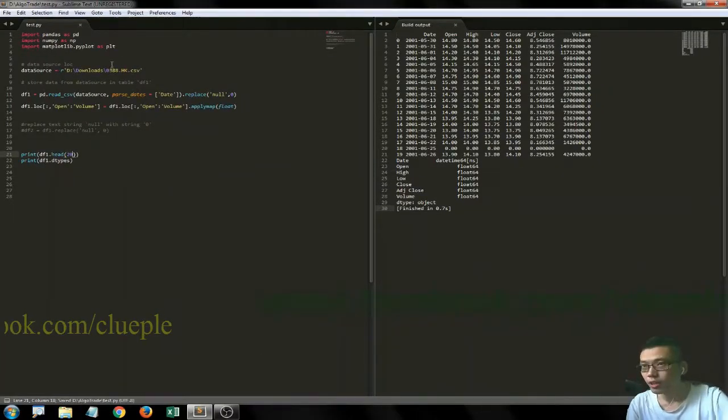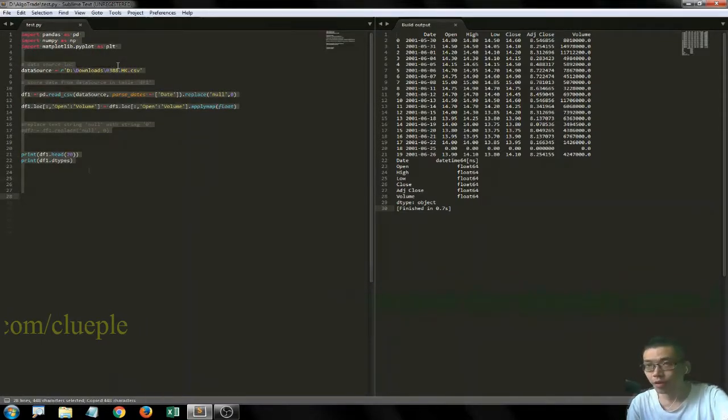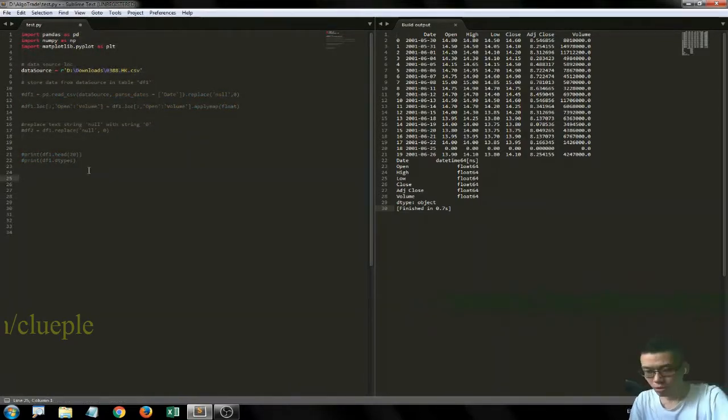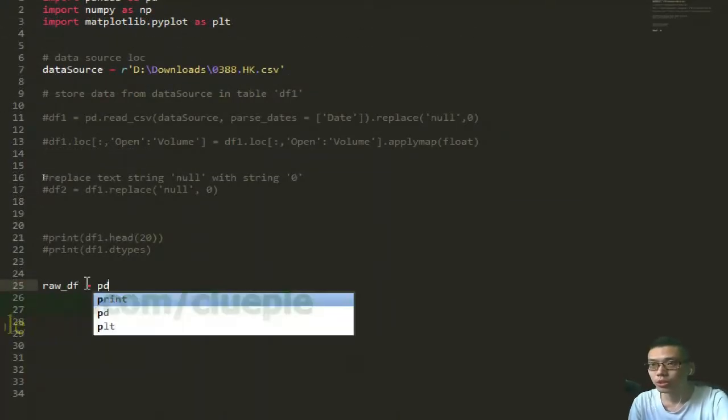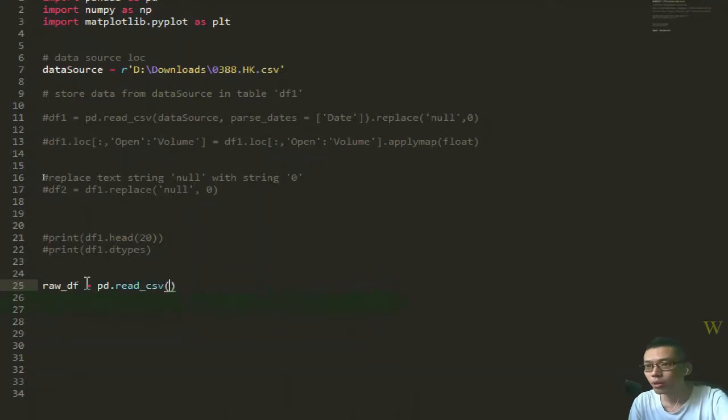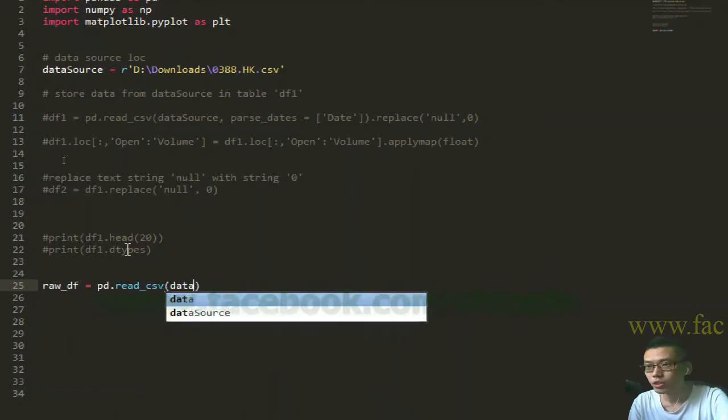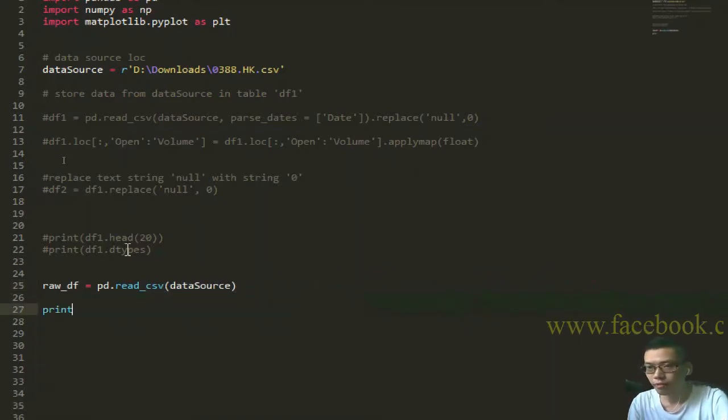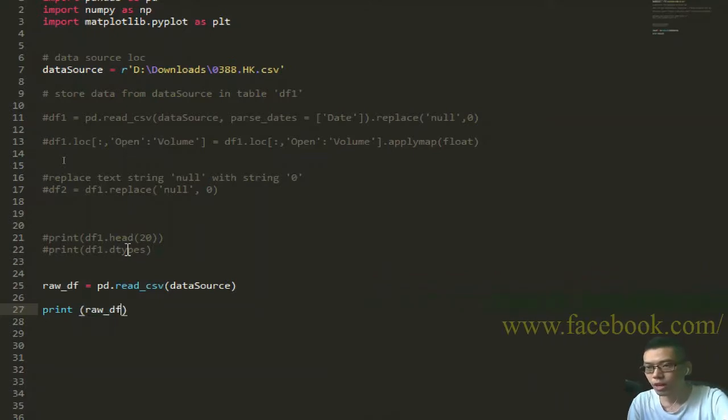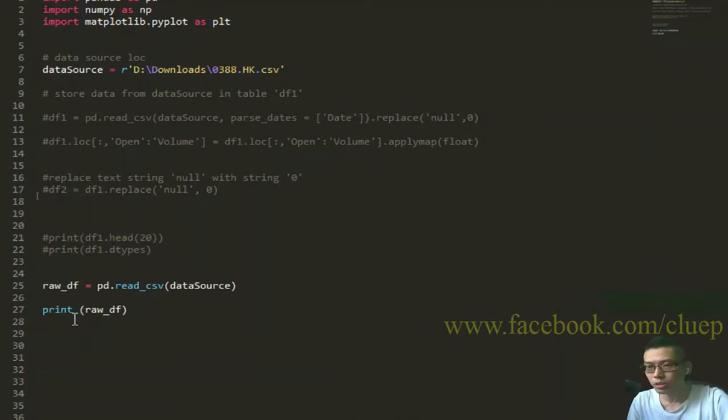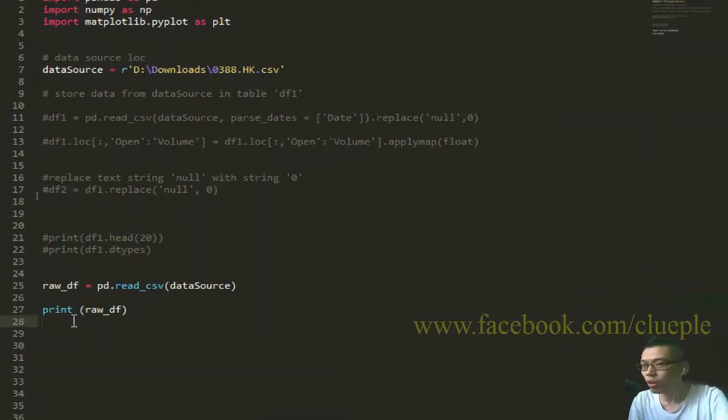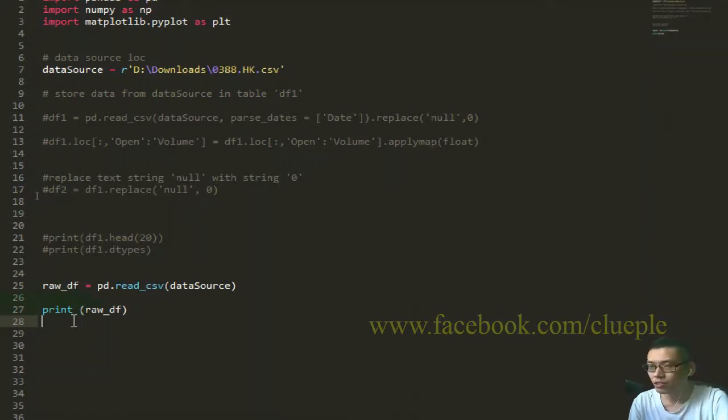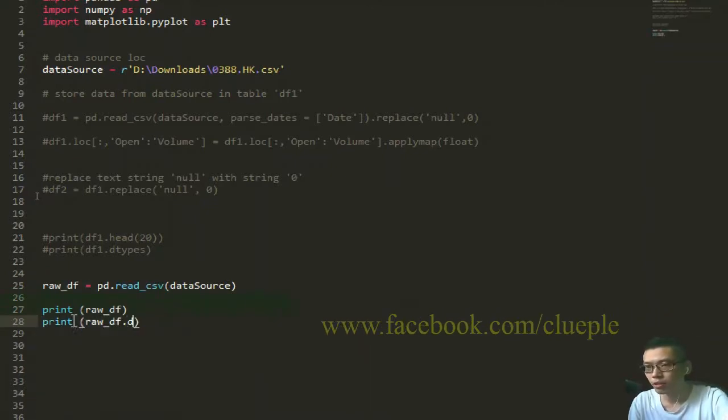But the problem I had was - let me start a new notebook. I'll just copy everything. I call it rawdf equals pd.read_csv, reading a CSV from the data source file that I previously named, and I'll show you what you get.